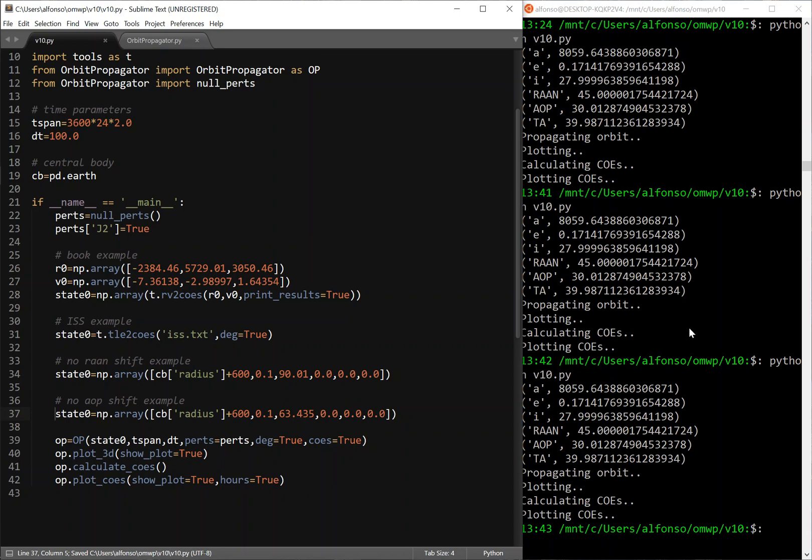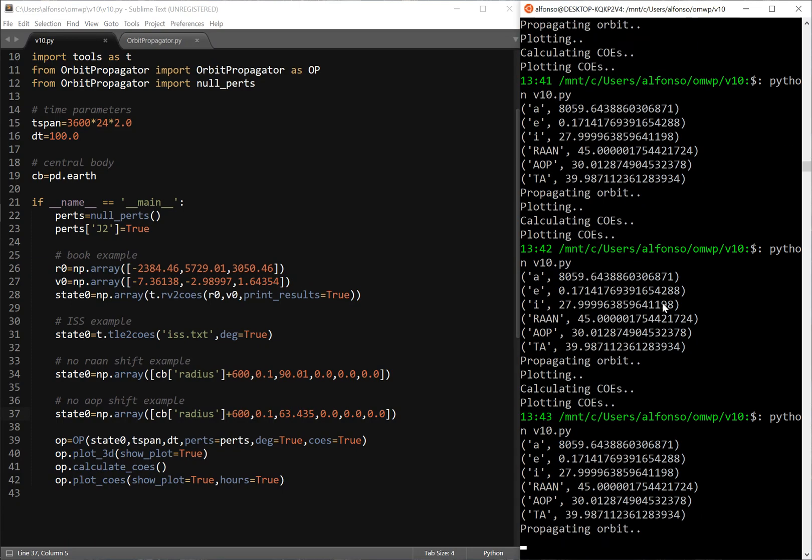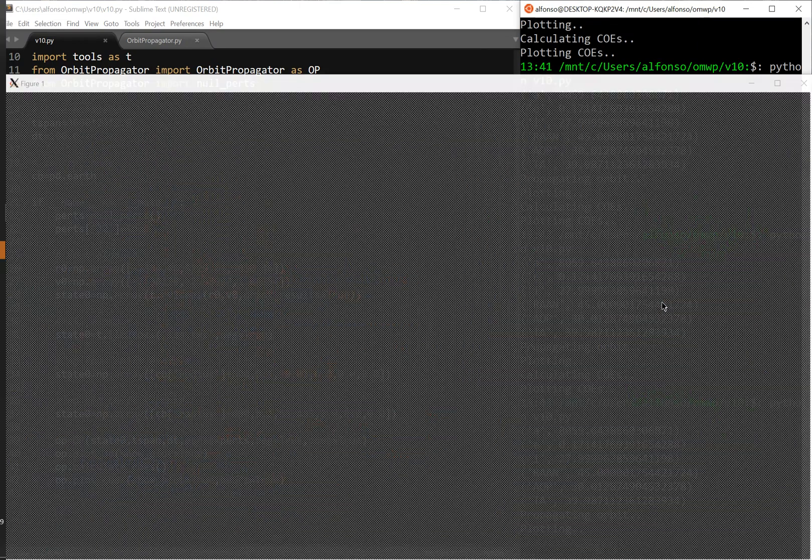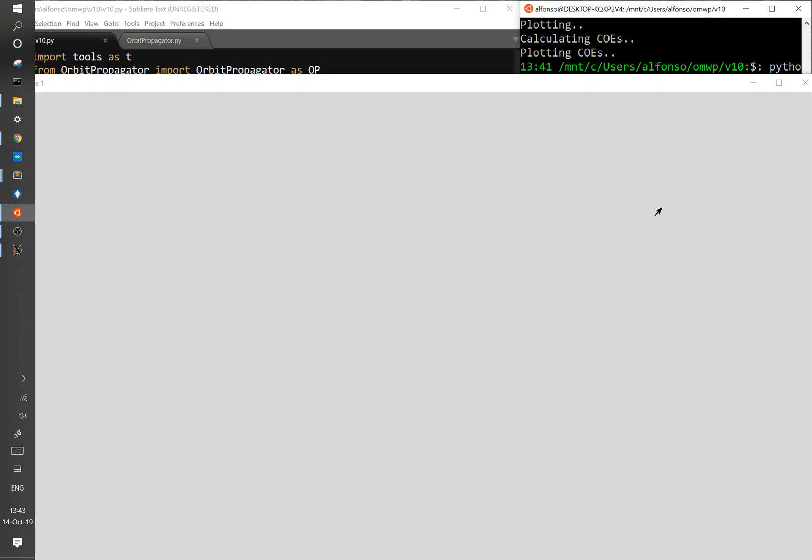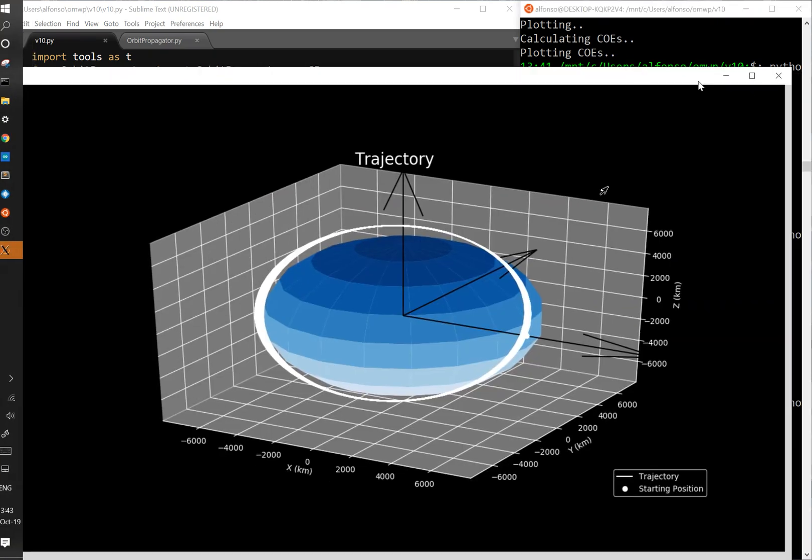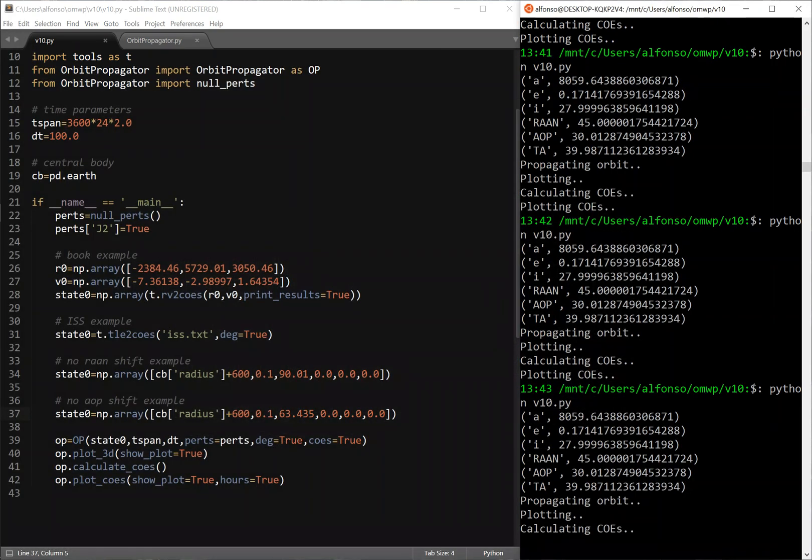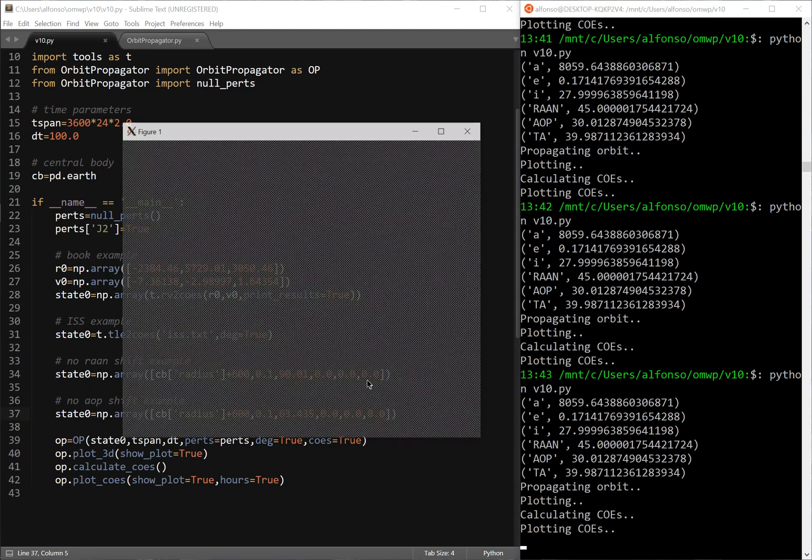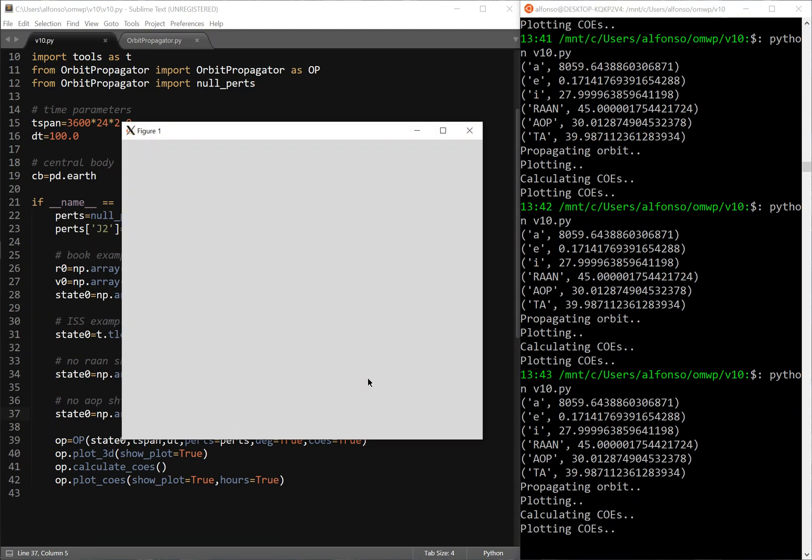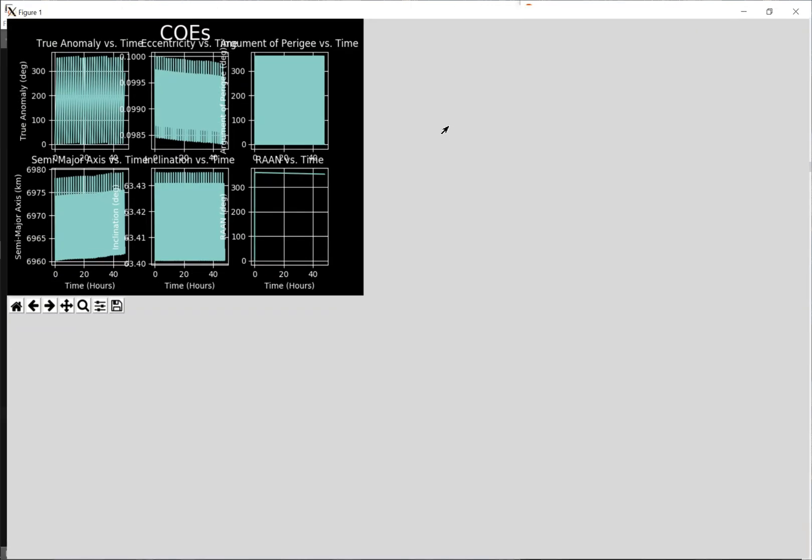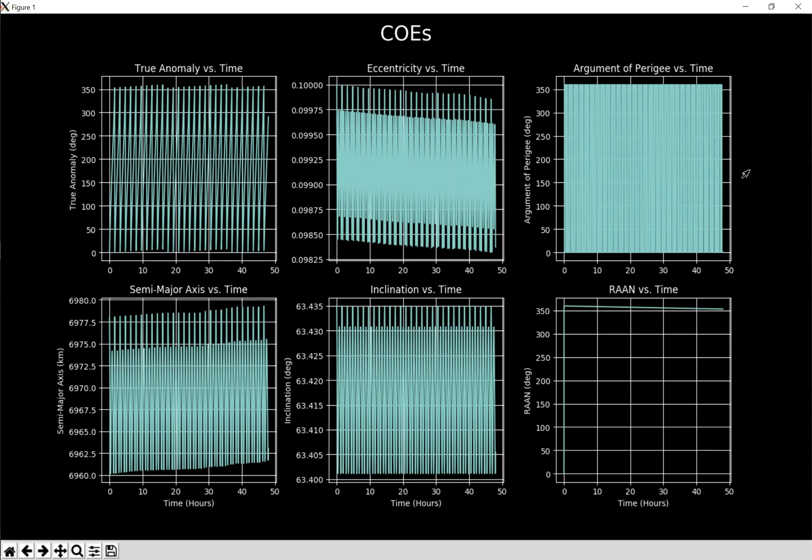And this one, this is a 63.435 degree angle for inclination. And you can see, so it's not very clear at first. This plot you can see a pretty big variation. It's not clear at first, but what's happening is the argument of perigee isn't really changing even though it looks like it's going up and down a lot. It's just bouncing between 360 and 0 degrees.